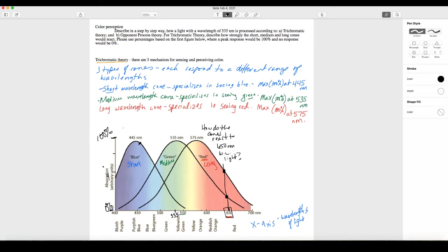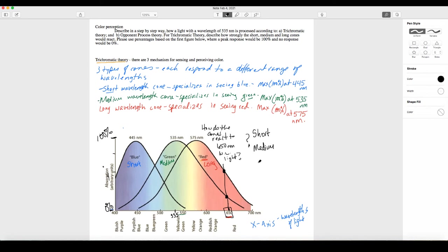So for all the different wavelengths of light from 400 to 700, this shows how strong the reaction would be — up at the very top is 100% maximum, all the way at the bottom is zero, no reaction at all. We can ask how these cones react to 650 nanometers for the short cone, the medium cone, and the long cone — blue, green, and red.